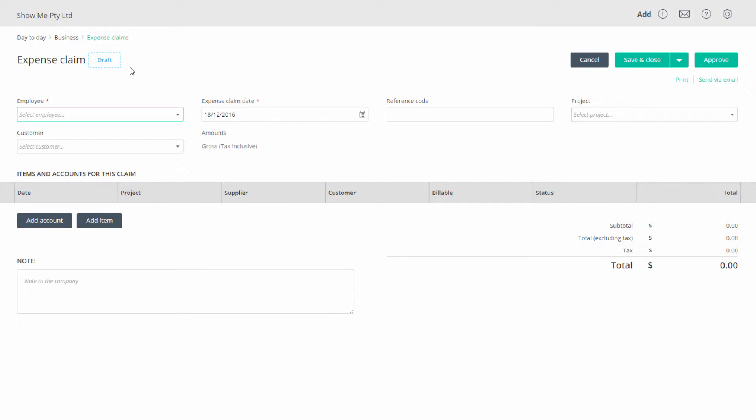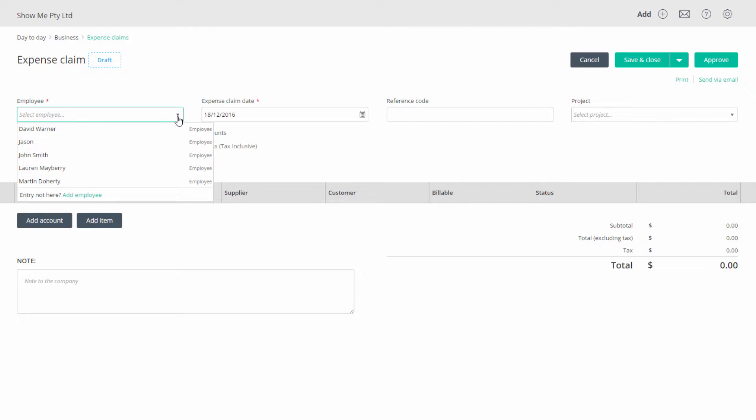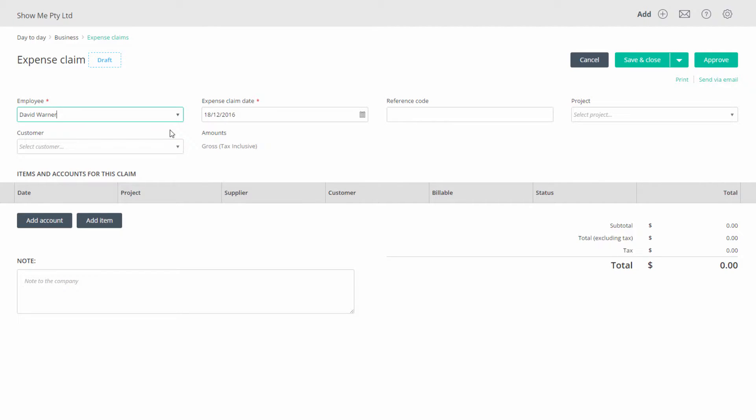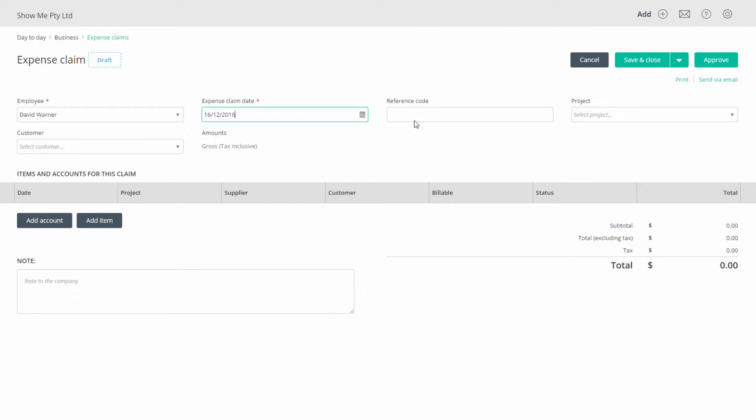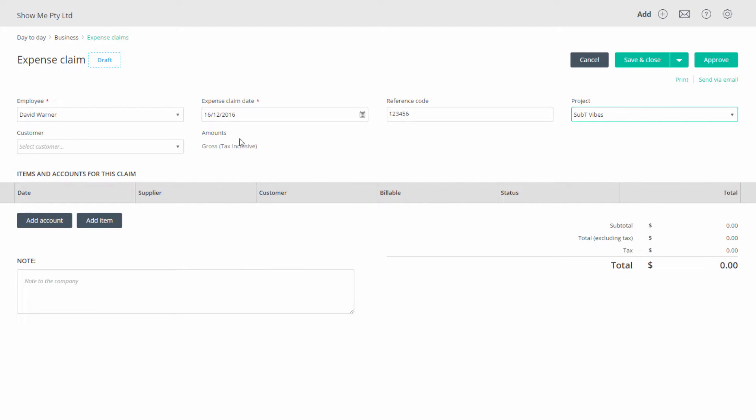Select an employee and then complete the header details, a date, any reference code. If all the entries on this form relate to the one project or customer enter them here and notice that the relevant column in the table is removed.